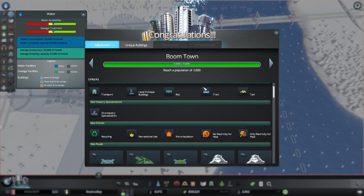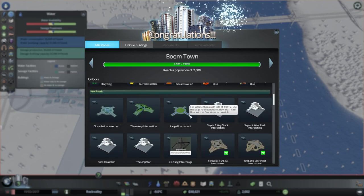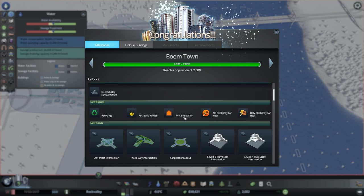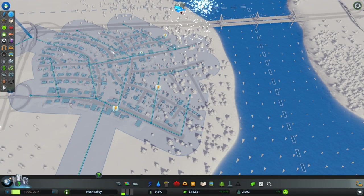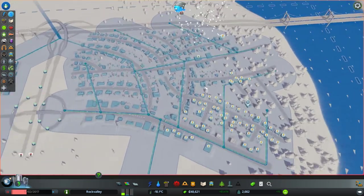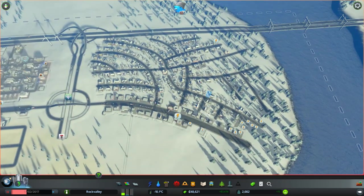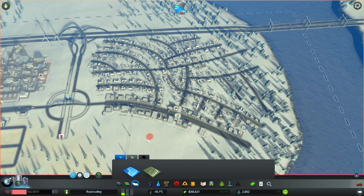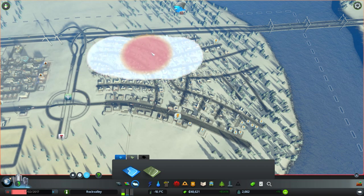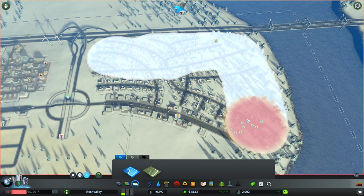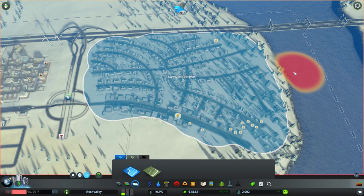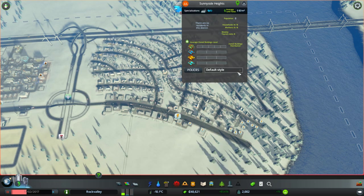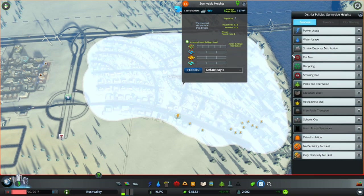Everybody throws their hands in the air. Now we can get bus, trams, taxis. All sorts of things. Extra insulation. Ooh. Let's have a look at some of these. Let's just slow the game down. Pause for a second. And take a look at some of our districts. So we can now have different districts. Let's add a nice big district here for our residential area. Let's just cover this whole thing. There we go. Sunny Side Heights. What a great name. Default style. We'll leave that as it is.